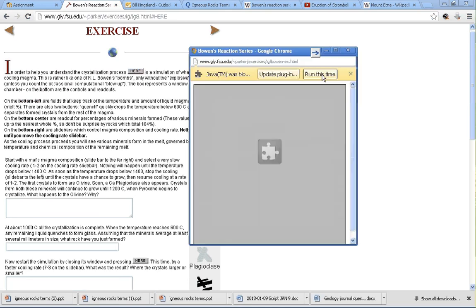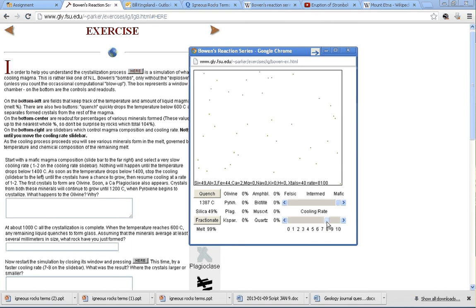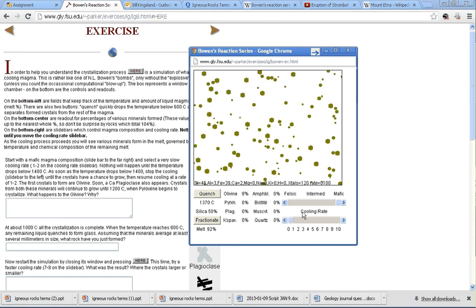Let's click here once again. Click run. We'll leave it at mafic. We'll bump it up to maybe seven or eight. I'm going to read the next question. It says, start with a mafic magma and set the cooling rate to one to two. But we're going to speed things up a little bit. Watch to see what happens patiently.